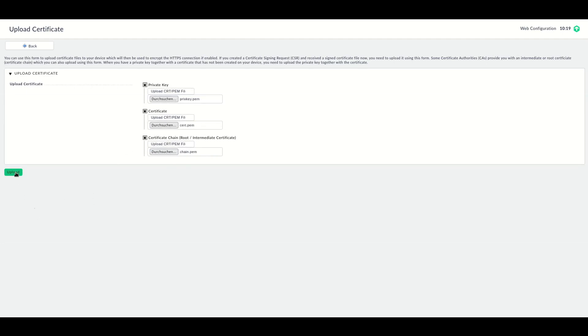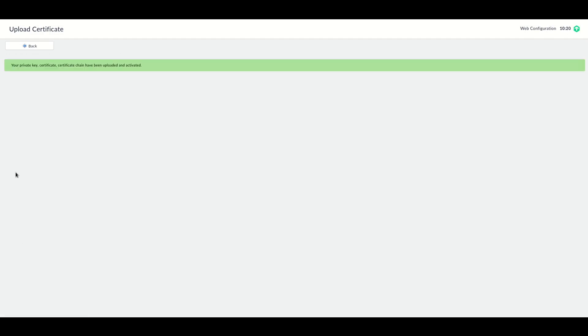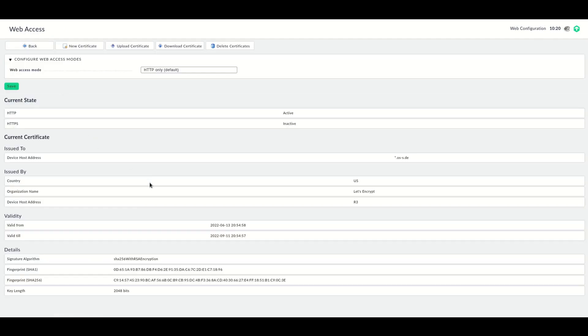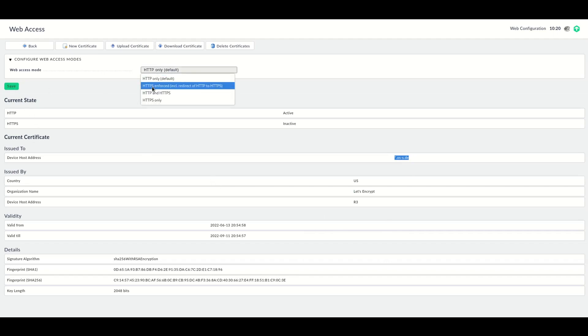Let's click Upload. The private key, the certificate, and certificate chain have been uploaded and activated. Now again, we have our certificate here installed. In this case, it's a certificate which has been issued by Let's Encrypt. It's a wildcard certificate issued to this whole domain. Now we can choose again to enforce HTTPS and then save that.